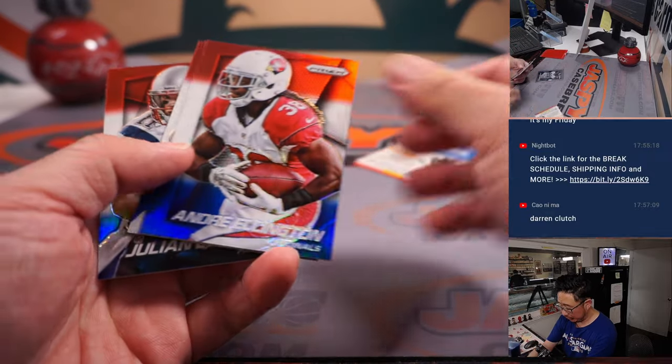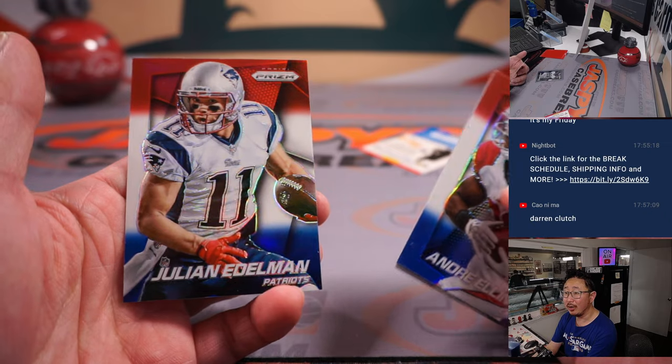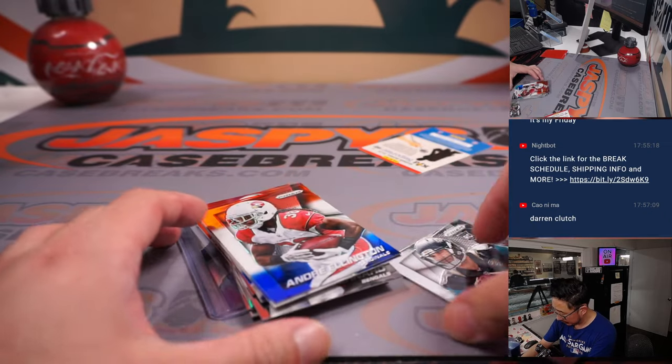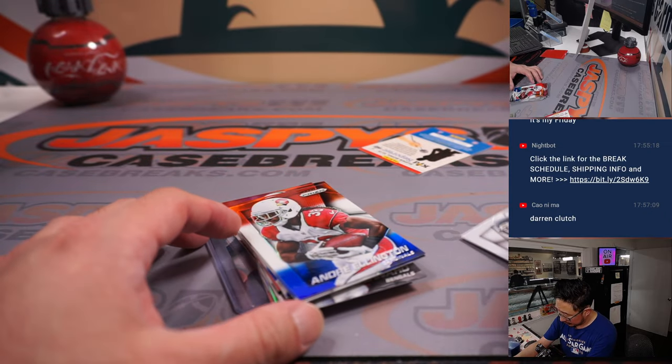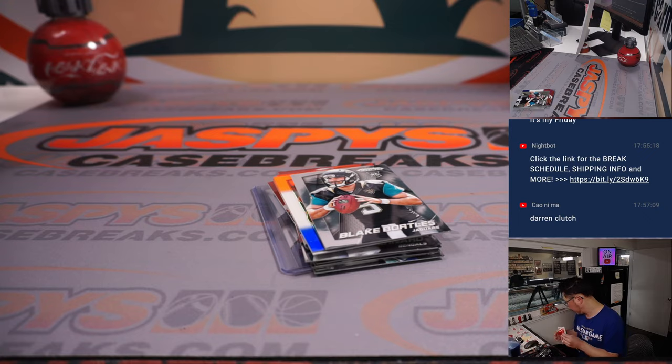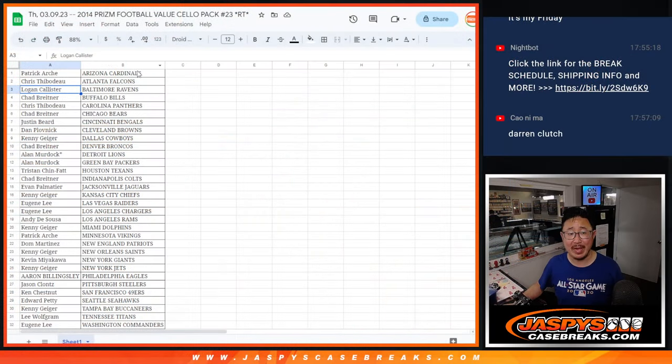Now we've got red, white, and blues. There's Andre Ellington, Hartline, and Julian Edelman. All right, nice little blast from the past.